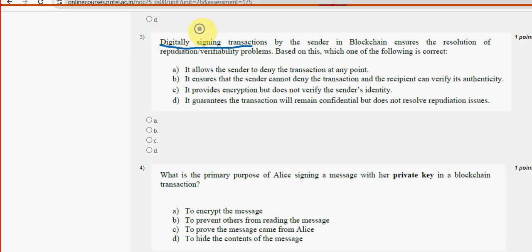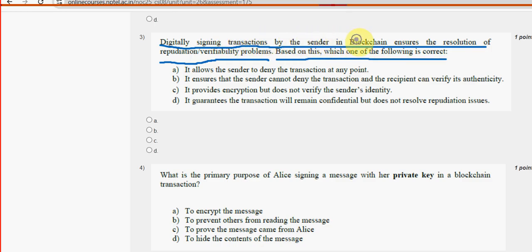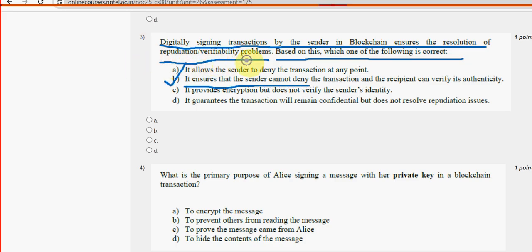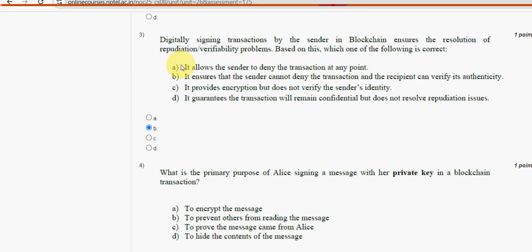Third question: Digitally signing transactions by the sender in blockchain ensures the resolution of repudiation or verifiability problems. Based on this, which of the following is correct? Option B is the probable solution — it ensures that the sender cannot deny the transaction and the recipient can verify its authenticity. Mark option B as the probable solution for the third question.